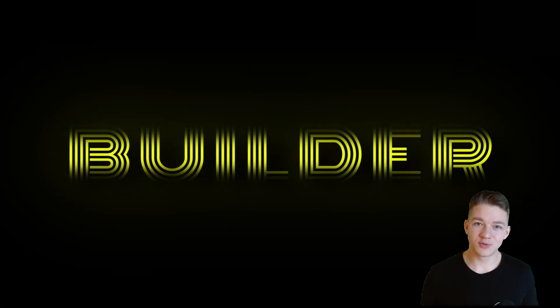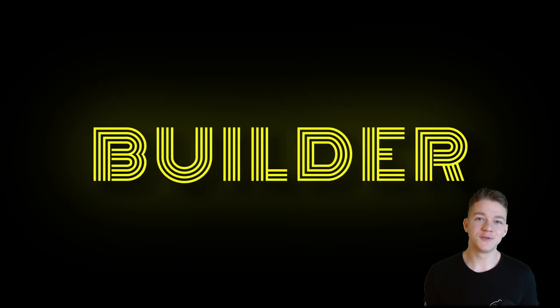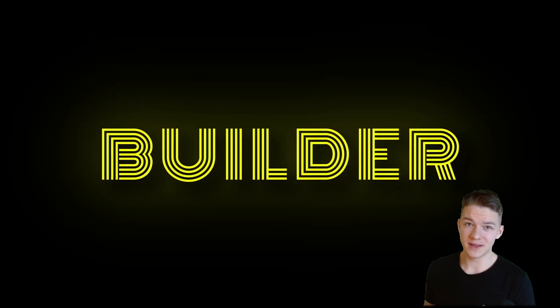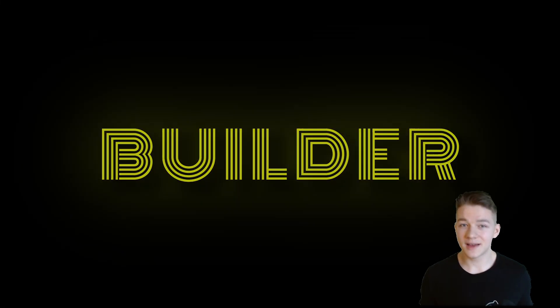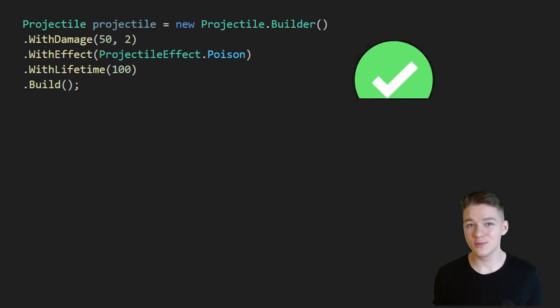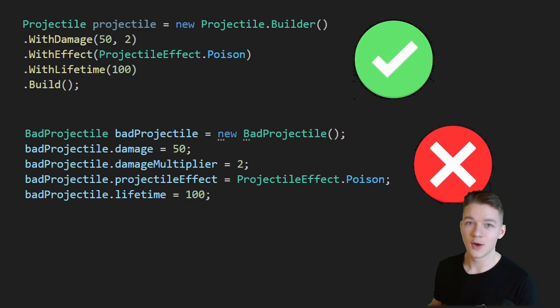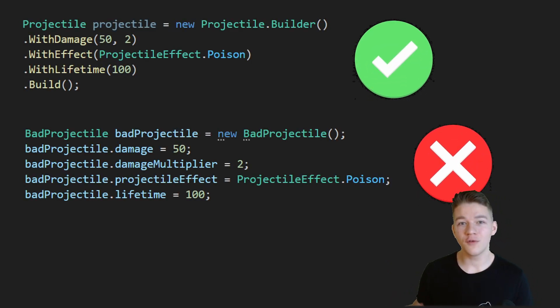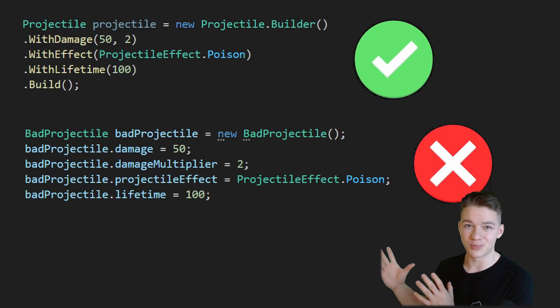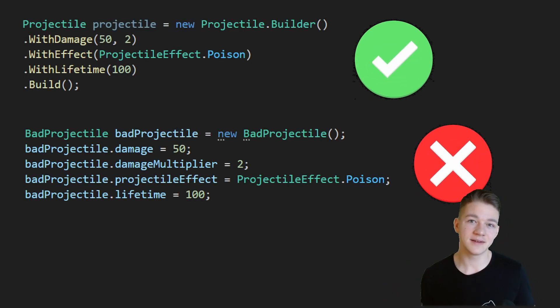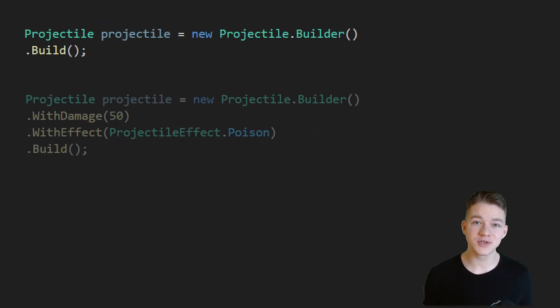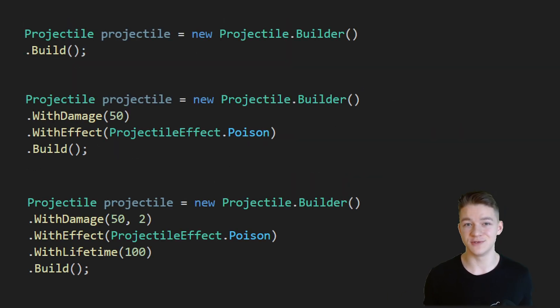Well, all of these problems can be solved using the builder pattern. It allows you to create instances of objects with the new keyword while keeping all of the member variables private and allowing you to create as many configurations of the object as you would like.